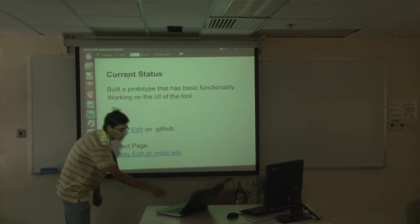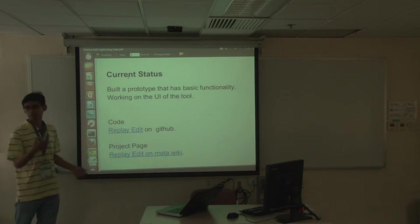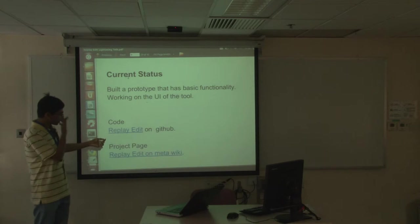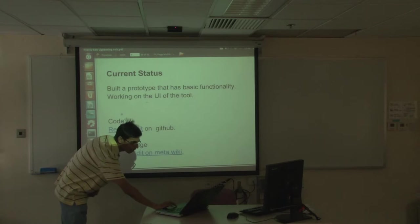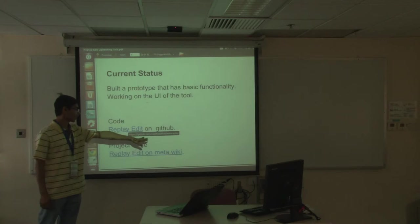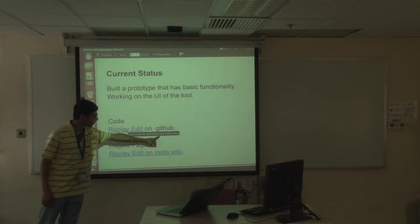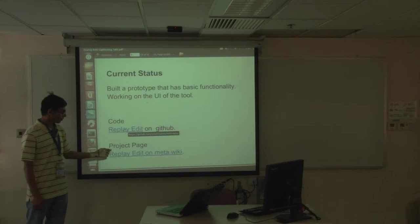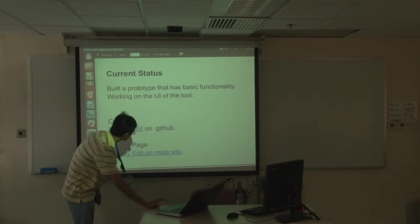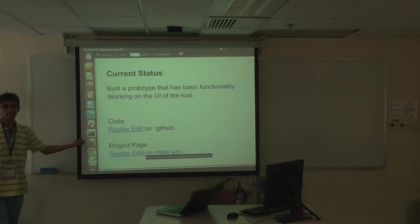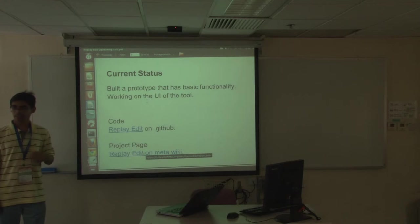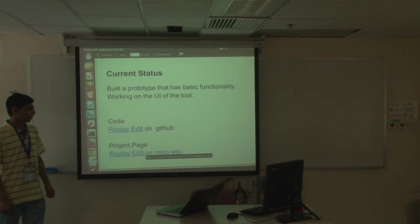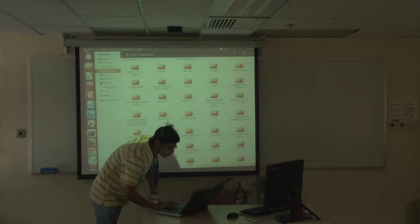I've built a basic prototype which I'll show right now. I've put the code on GitHub. You can access my code here. It's C-O-S-M-I-C-L-A-T-T-A slash WikiReplay and I'm updating about my project. There was this program called individual engagement grant program by the Wikimedia Foundation. I'm a grantee and this is the project I'm working on. I'll show you a demo of the tool.